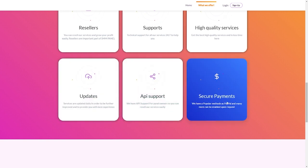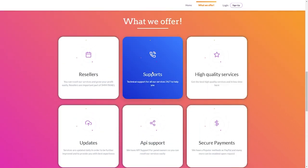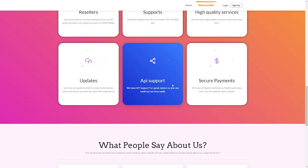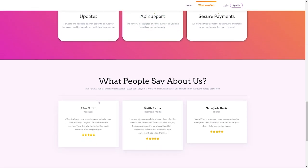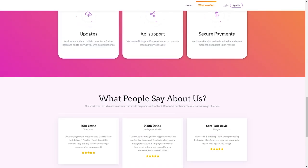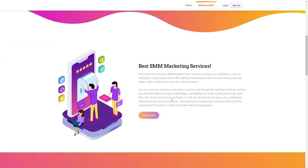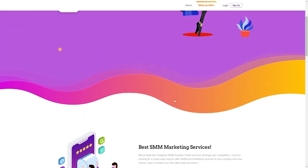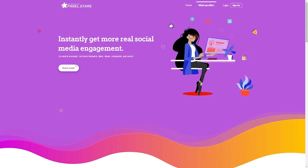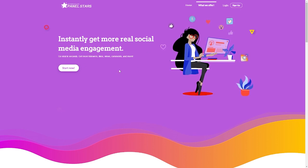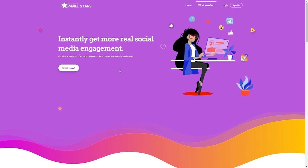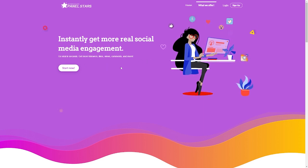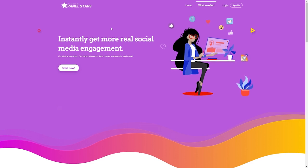But did you know that businesses and influencers with a strong social media presence are more likely to collaborate with brands? That's where Panelstars comes in. You can quickly and easily increase your Instagram following with their affordable social media engagement services, assist other people in increasing their visibility as well, and all of this will help us achieve our ultimate objective, making money. You just need to follow the few steps I'll be talking about shortly to have a great start.